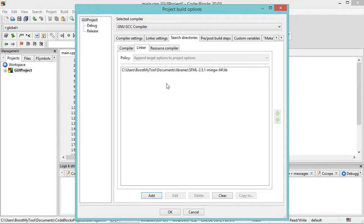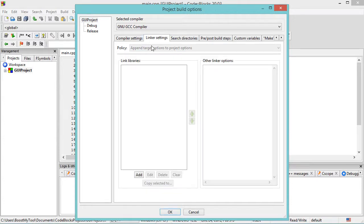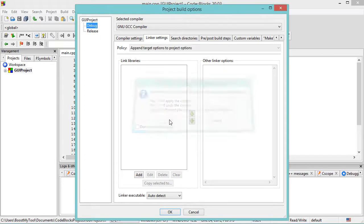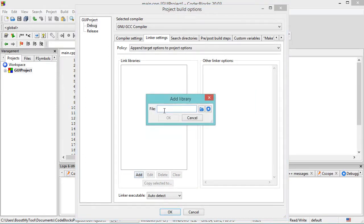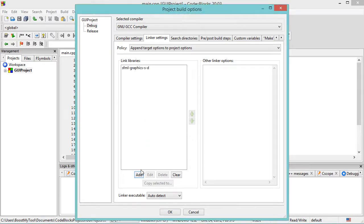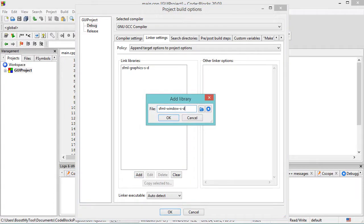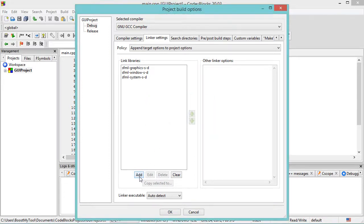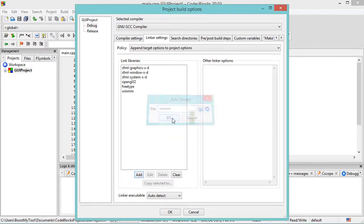Now let's add the Lib files. So let's go to Linker Settings and select Debug, then click on Yes, and click on Add to add the first Lib file. Let's click on OK and add the other Lib files. Now let's also add the Lib files to the release version of the application.